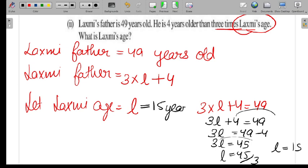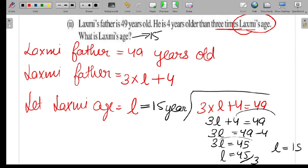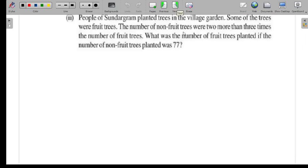So Lakshmi's age is 15 years old — I mistakenly said 14 earlier, but the correct answer is 15. You need to know how to form statements and equations; once you do, these questions are easy to solve. Now let's move to Part 3 of Question 3.